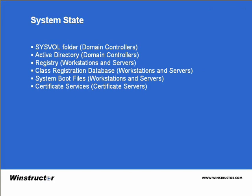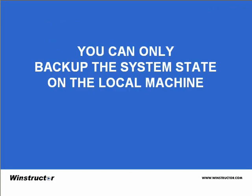The biggest downfall regarding System State Backups is that they must be performed locally. This means that you must run the NT Backup program locally on every single computer that you want to run the System State. Whilst regular file and directory backups can be performed over a network connection, System State Backups cannot.